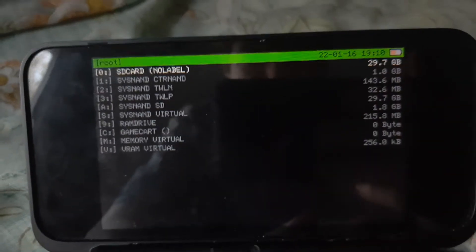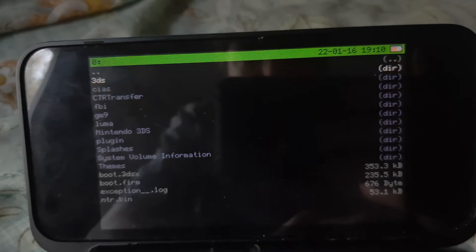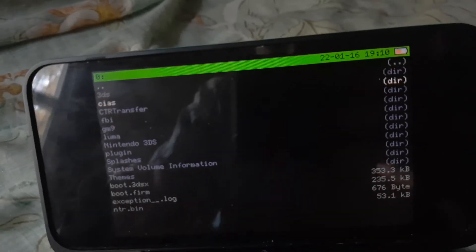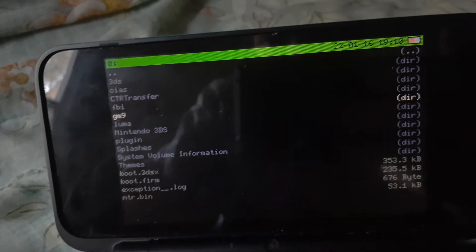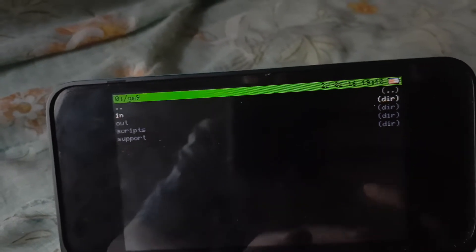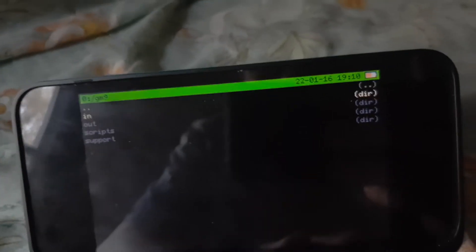When you have the CIA from my GitHub, go down and navigate to GodMode9. Wherever you put your CIA — in this case it's in my 'in' folder — go down there and select it.